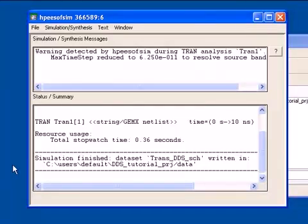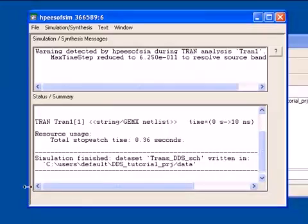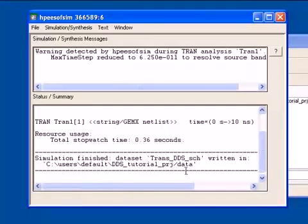Before we begin, I want to point out that the result of a successful ADS simulation is a data set, and it has a name. You can change the name. The default is the same as the schematic, and it's always written into the data folder of your project.